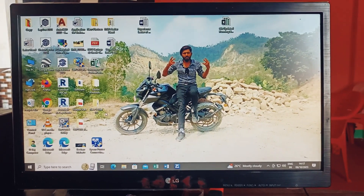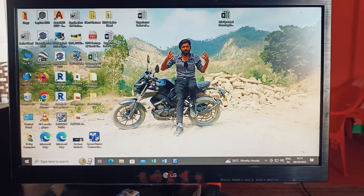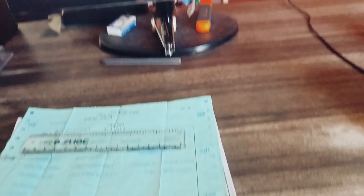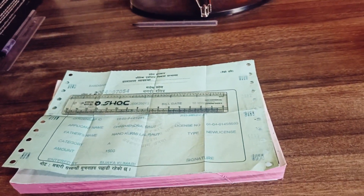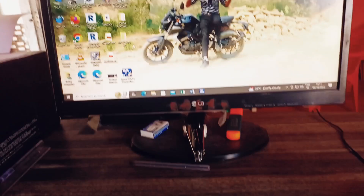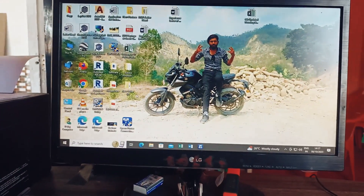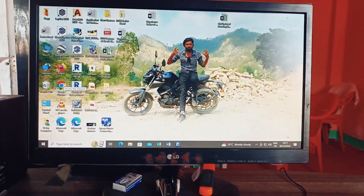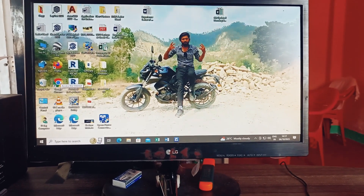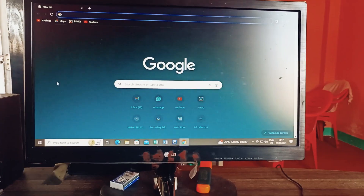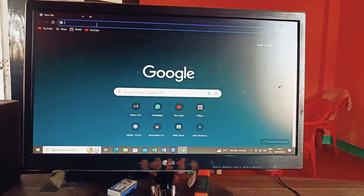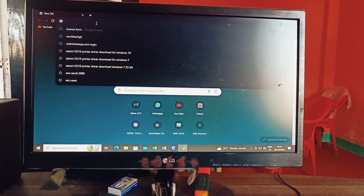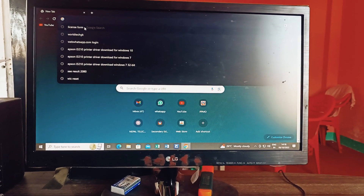So I will make a smartphone license. I have a video here — all of the things are different. When I open the Chrome browser, there is a license form available to me.